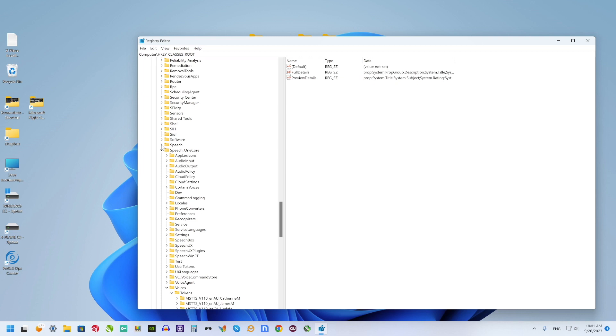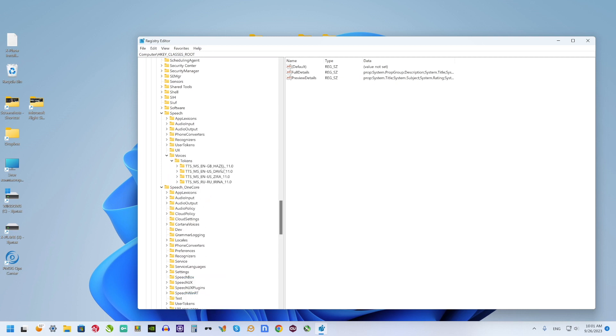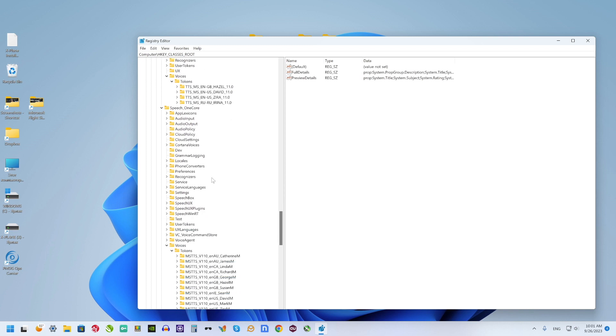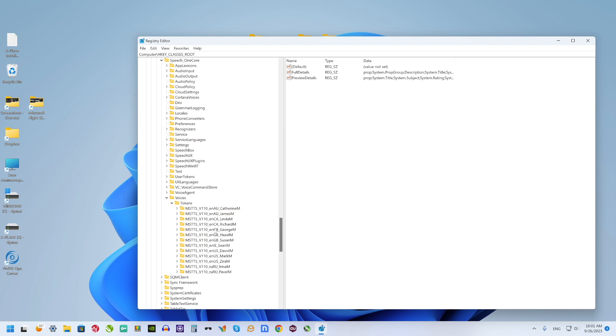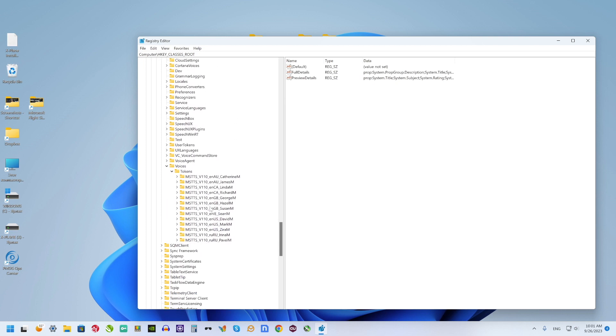Next I open Speech, Voices, Tokens and see the list of voices that may be used in game. To extend this list, I should copy voices from Speech One Core to Speech.